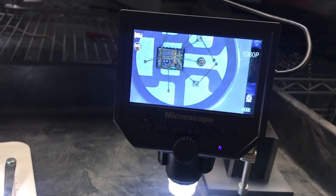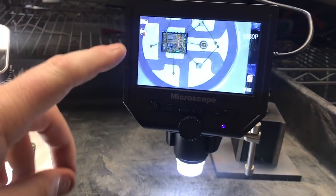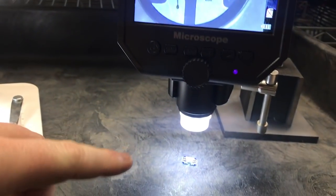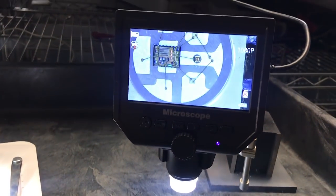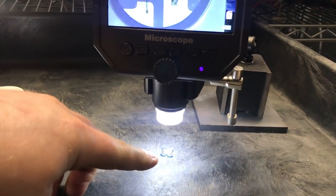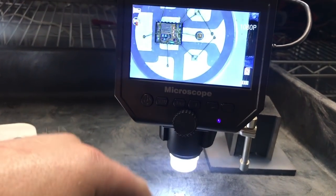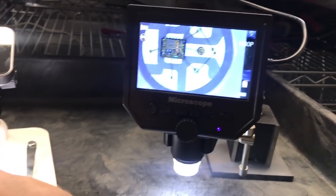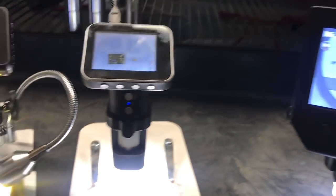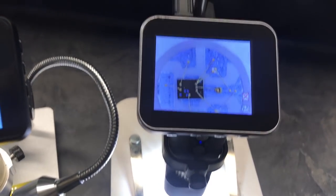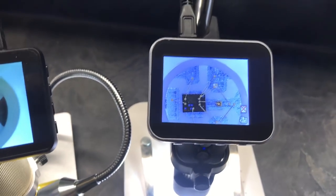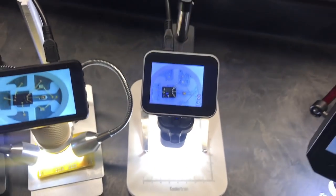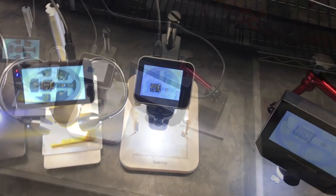But this one, even though this one takes better photos, this one has a better working range. You're not going to be soldering anything that small. So it would actually be a bit further off the table. Whereas this one's still really not going to have the range you need for actual soldering.